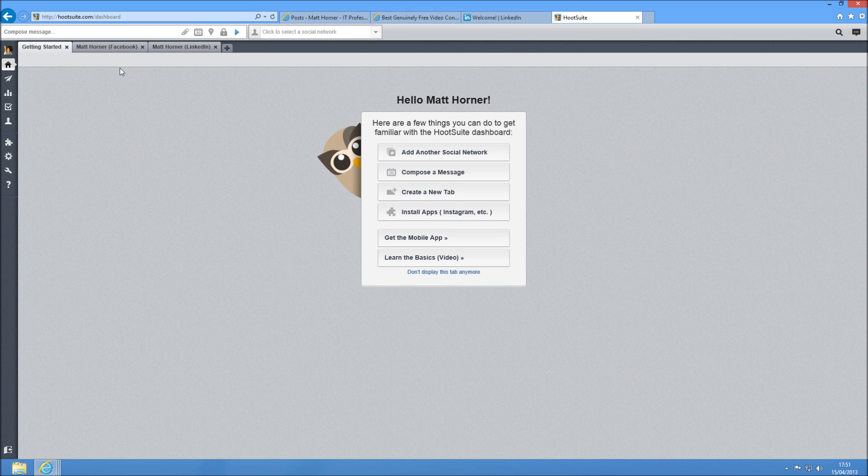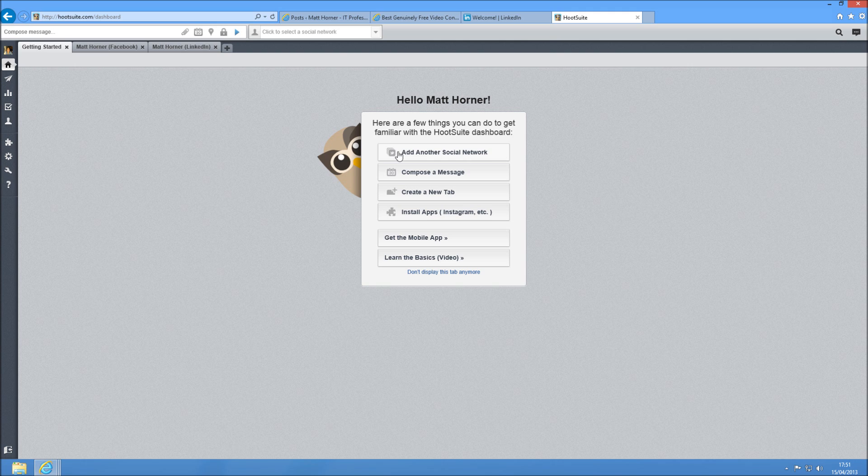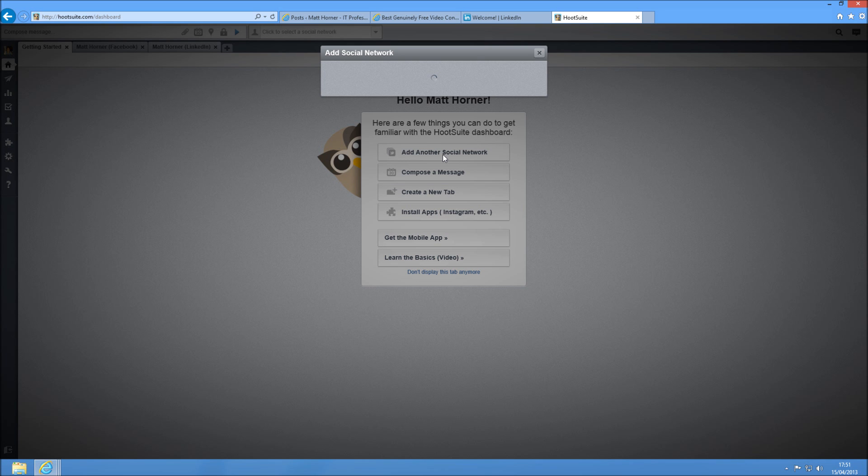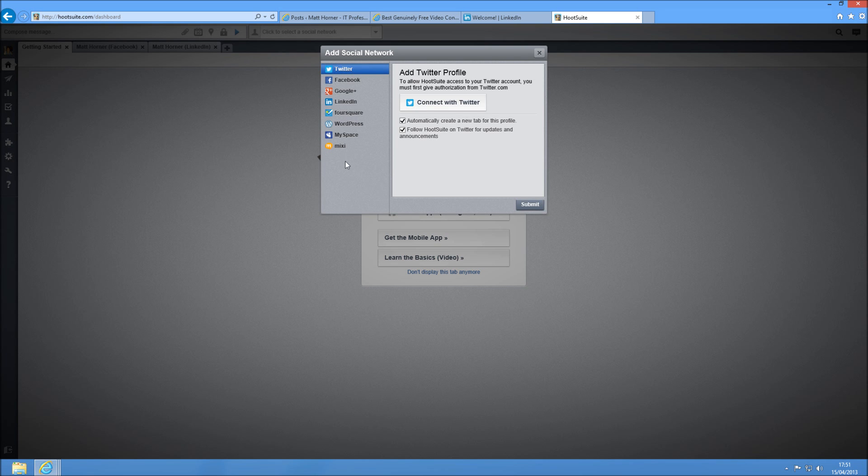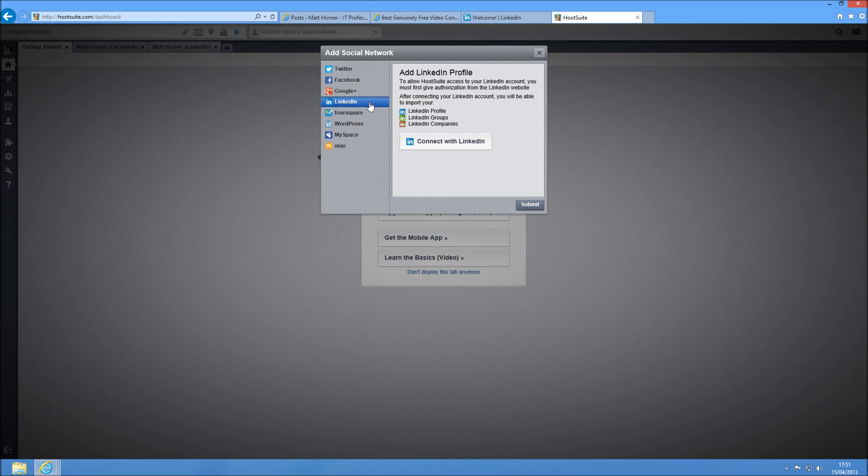The first thing you're going to have to do here is create the places that you want to send your data to. In this case, it's going to be LinkedIn. So we could add a social network. I've actually already got mine added here, but I'm just going to show you through it anyway. There's automatically a LinkedIn tab here and you just press connect with LinkedIn, whack in your username and password, submit it and there you go.